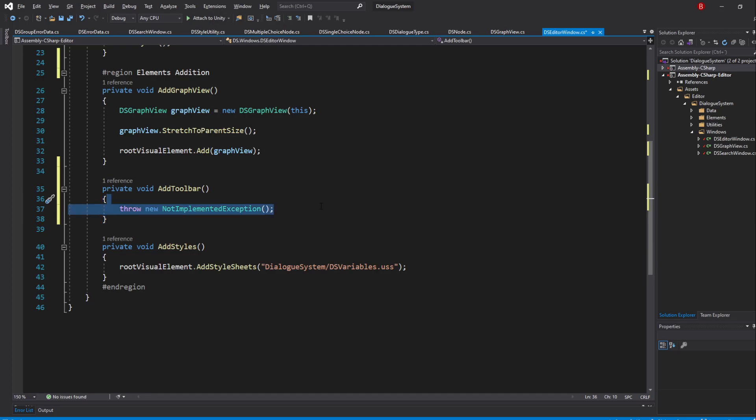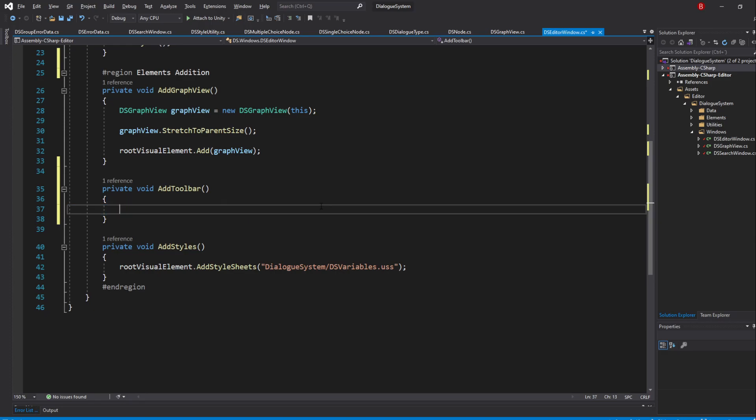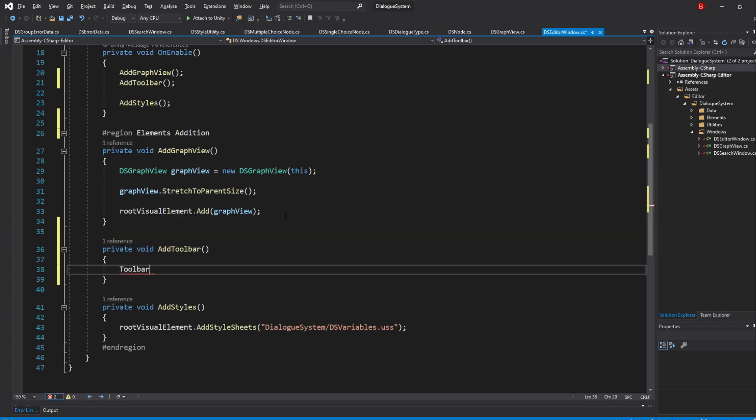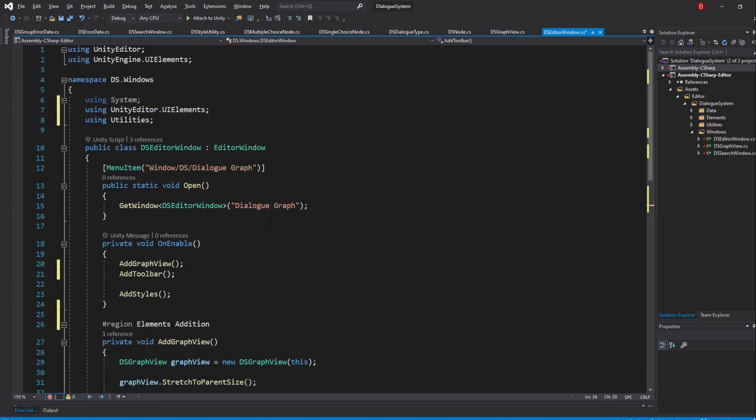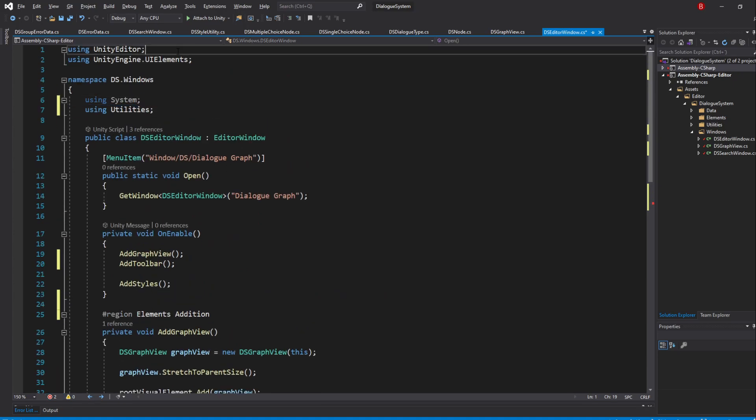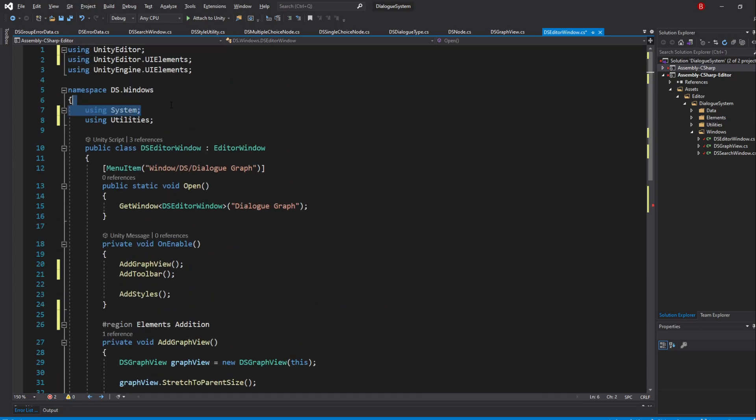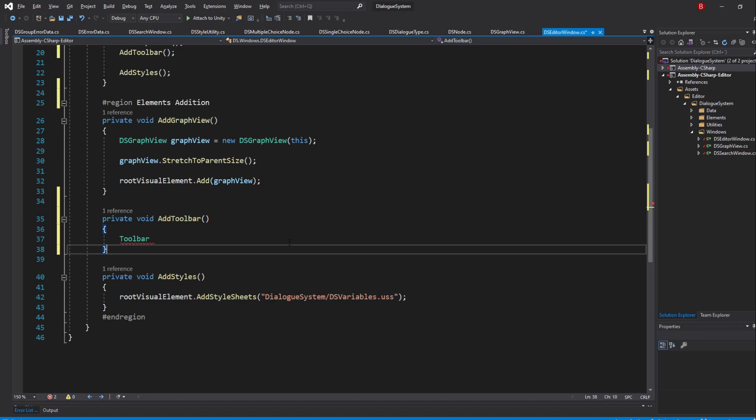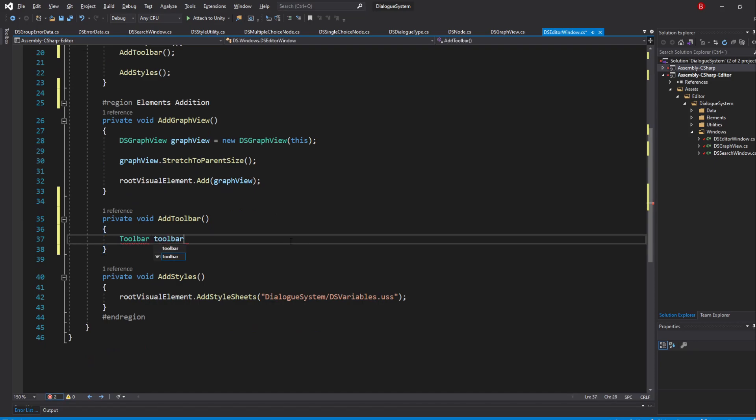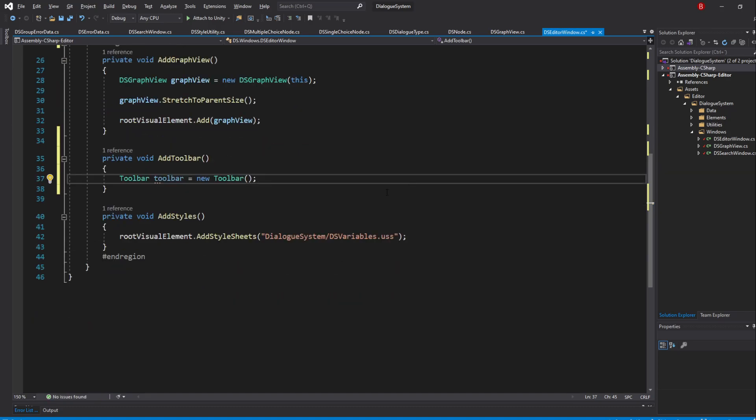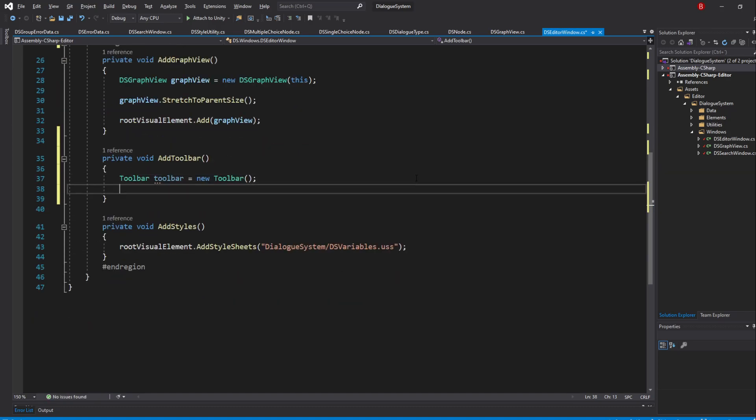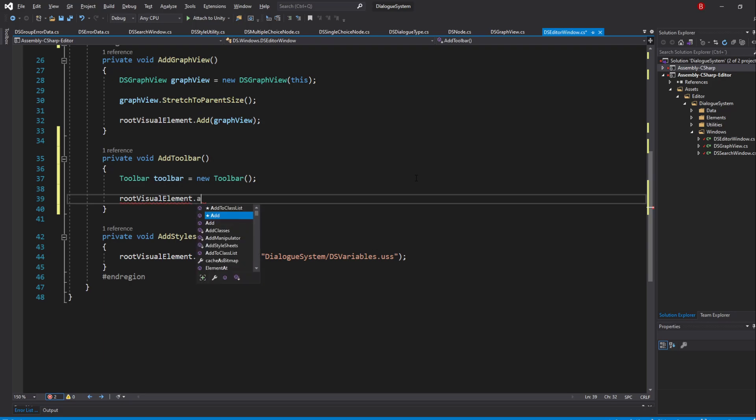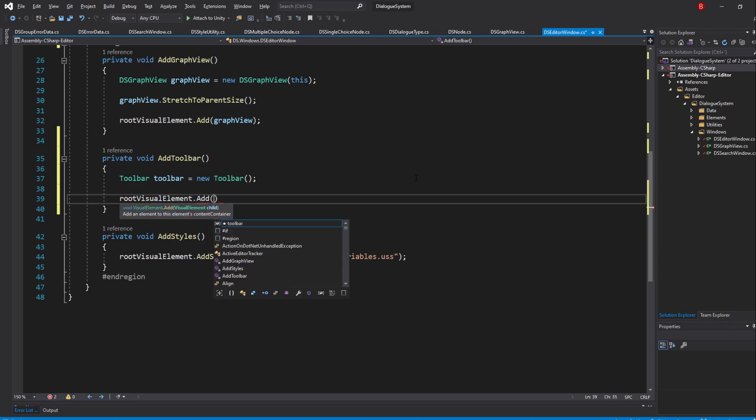Thankfully, Unity already provides us with a toolbar class that we can use to create it, so type in toolbar and import its namespace. Then I'll name it toolbar and call its constructor. We now add this toolbar to the Editor RootVisualElement variable by typing in RootVisualElement.Add and pass in our toolbar.